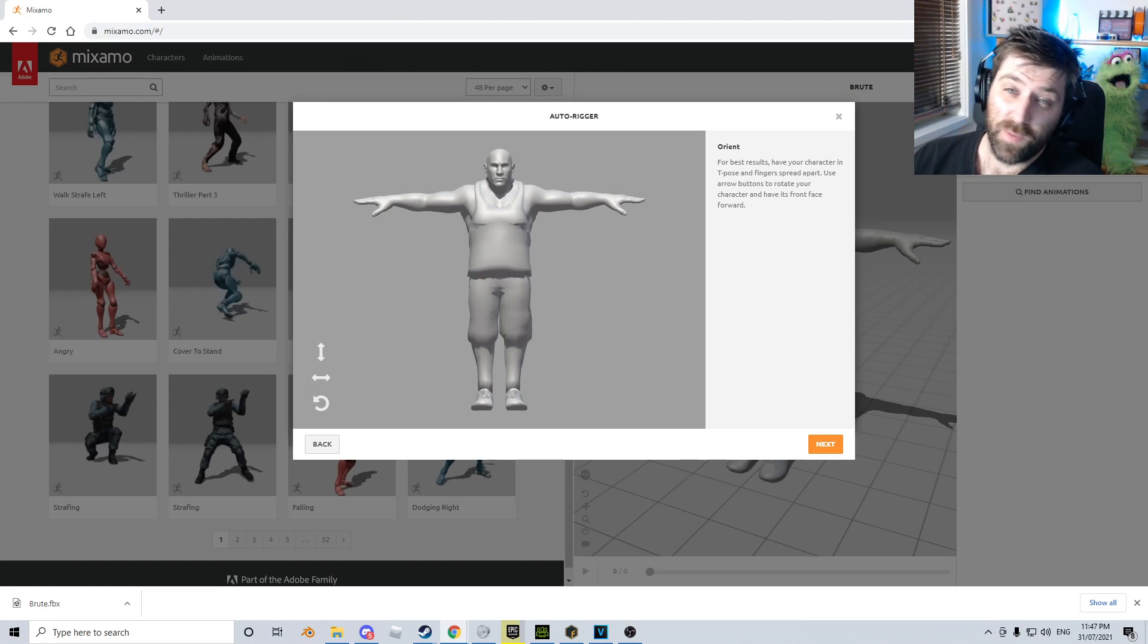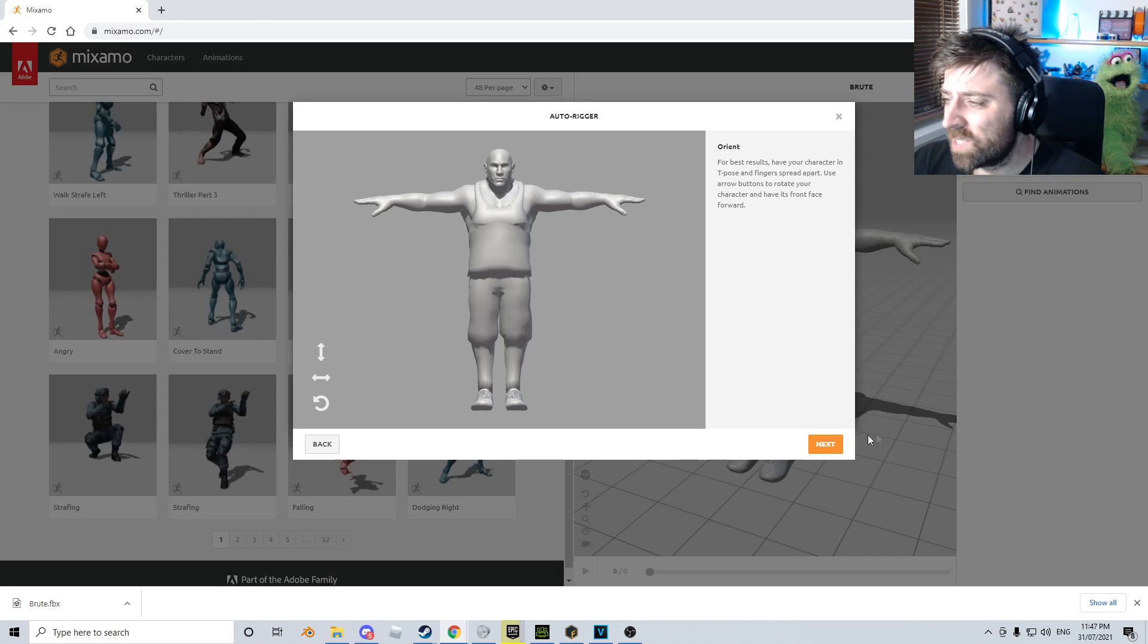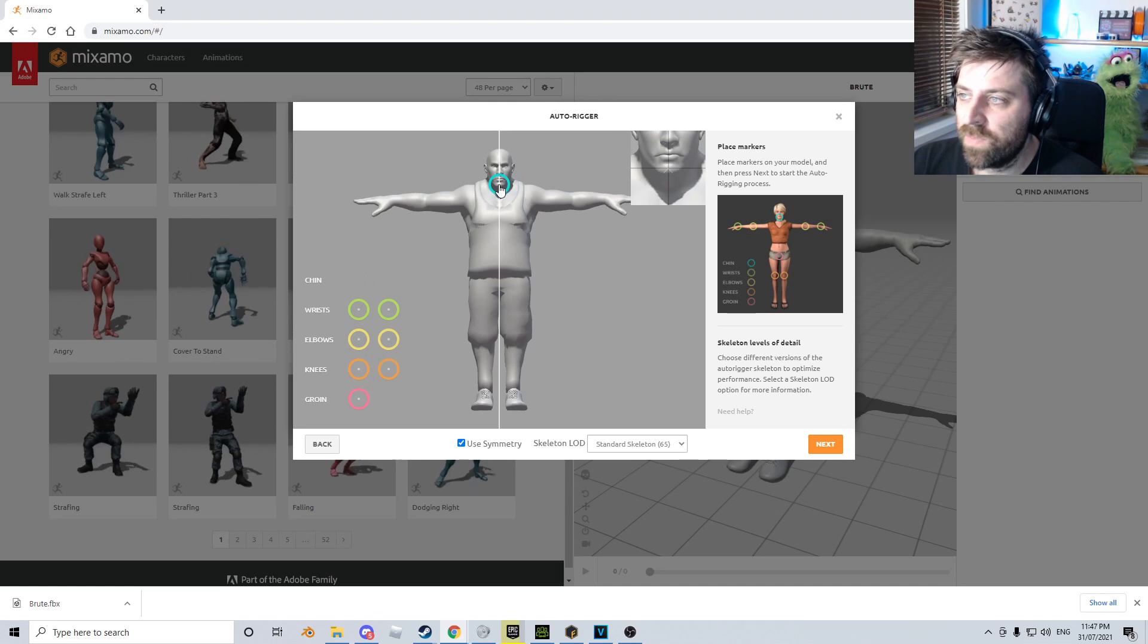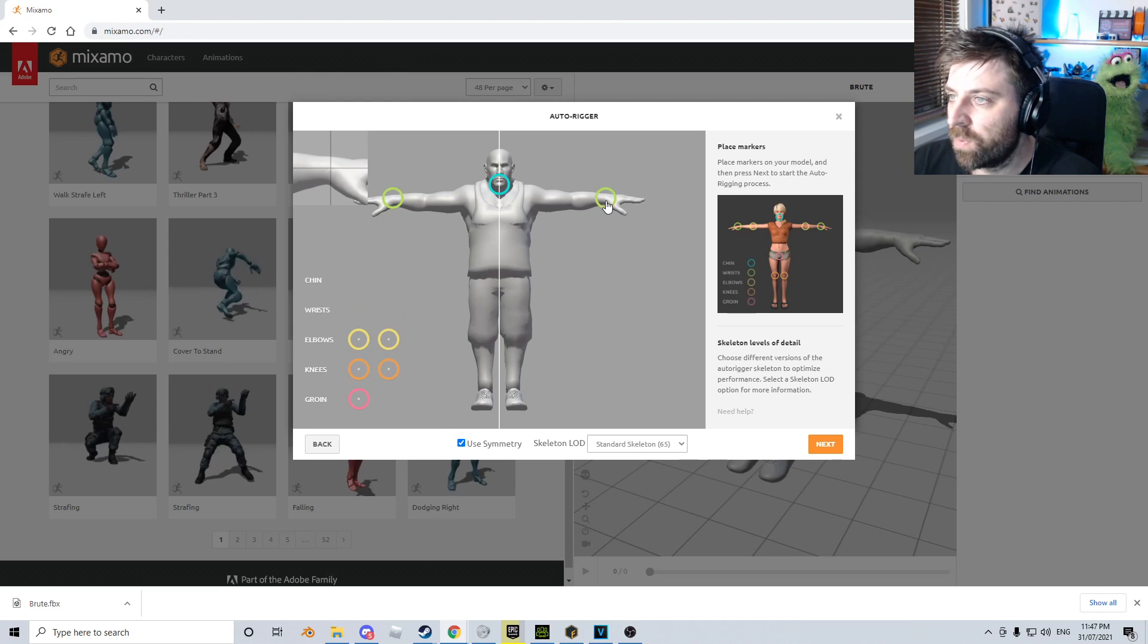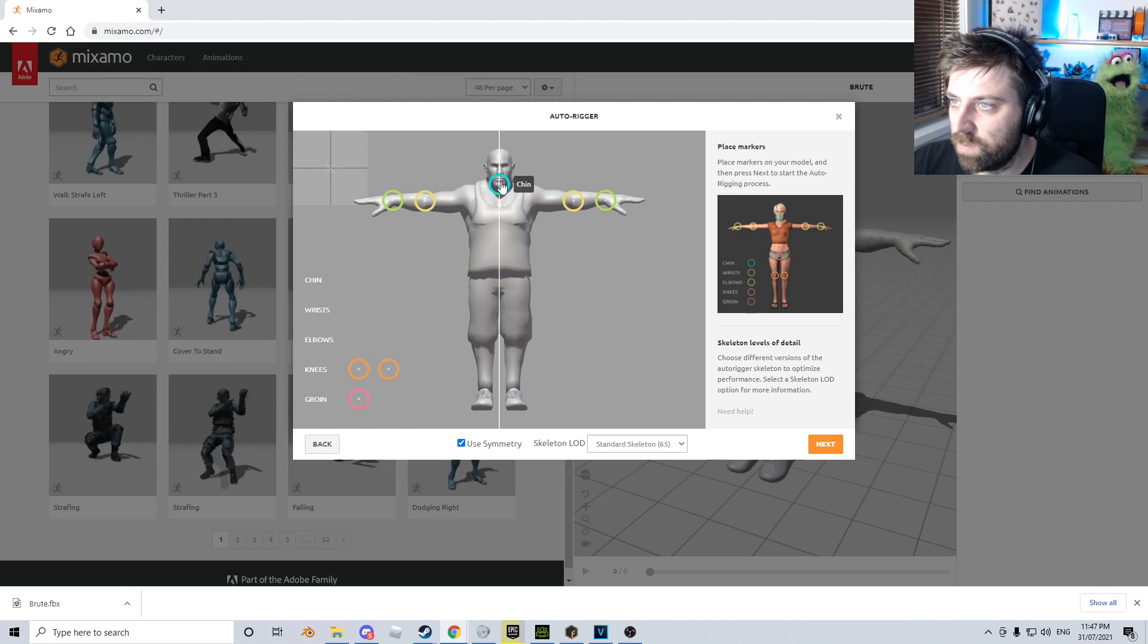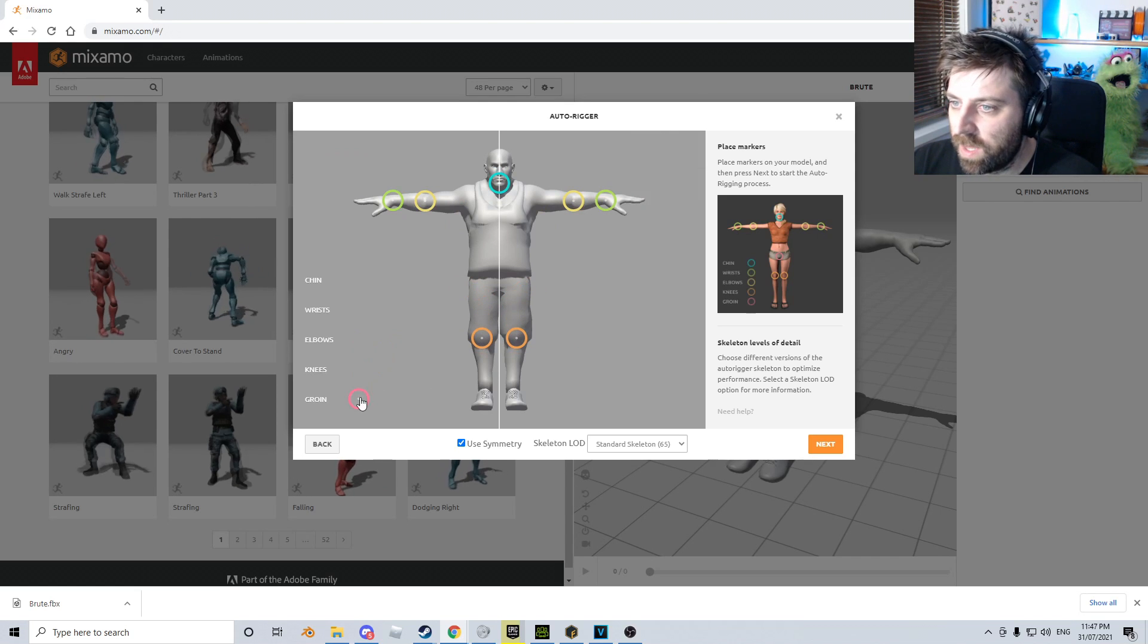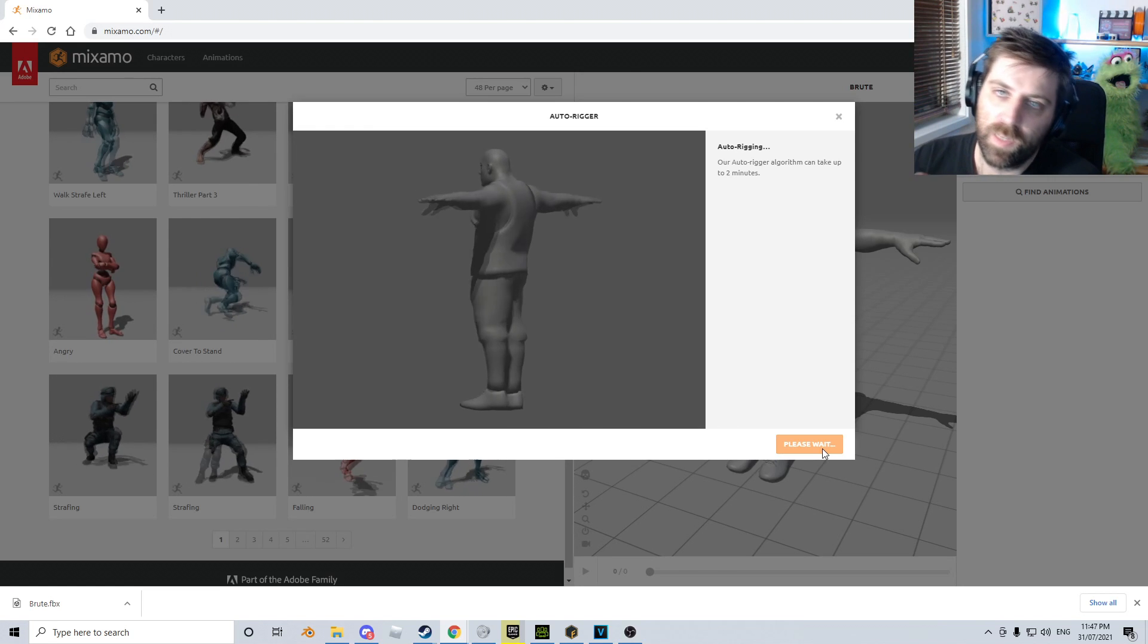So now we actually have to rig the character, because with Mixamo Fuse it's not rigged—how stupid is that? Let's quickly go Next, and throw the chin into place. For those of you who follow the channel, this kind of looks like Auto Rig Pro, which is very clever. I'm just going to raise the chin a little bit, knees probably about there, and groin about there. Let's click Next.